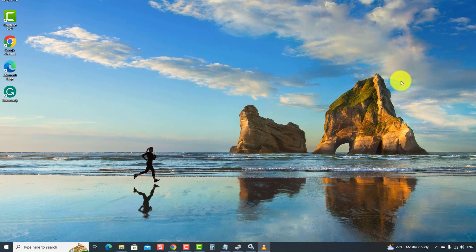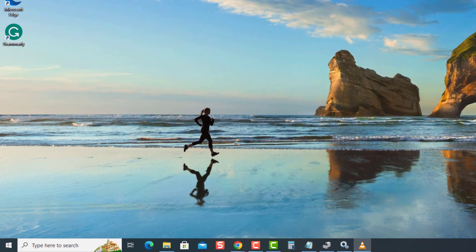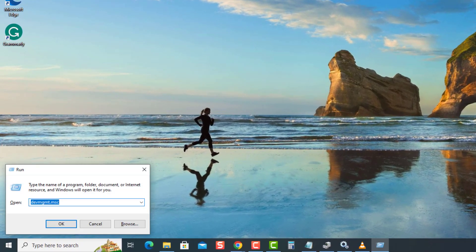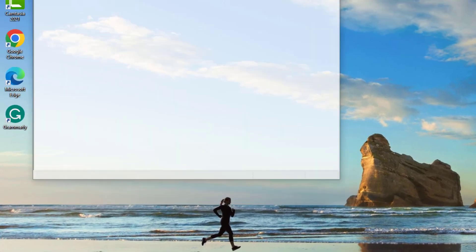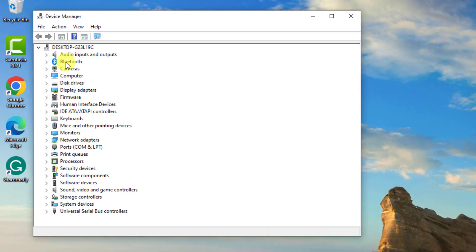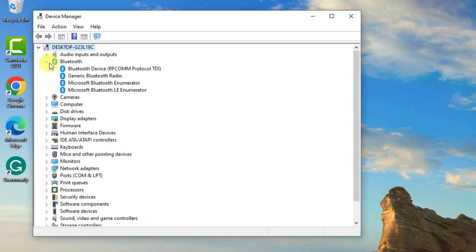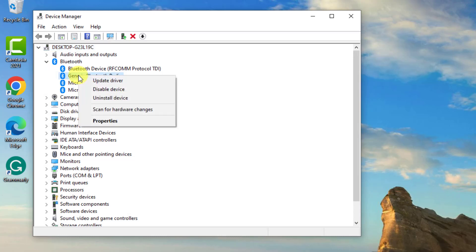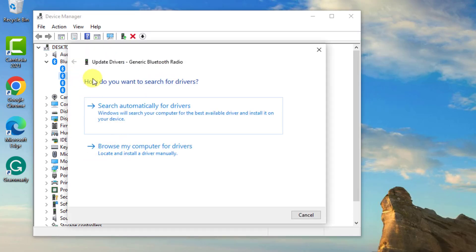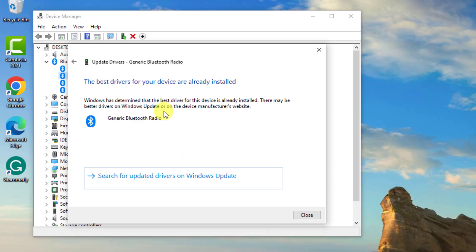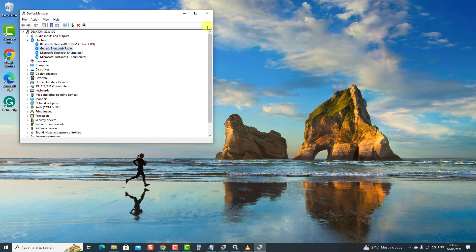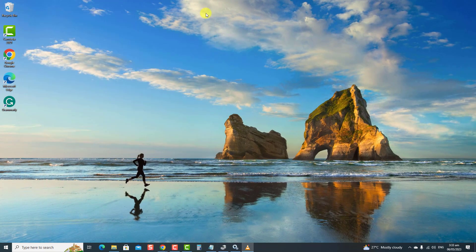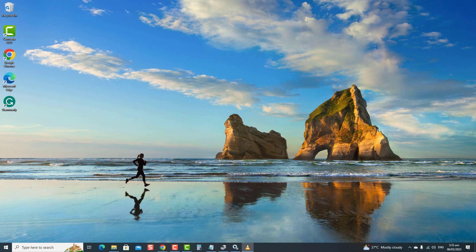press the Windows key plus R on your keyboard to open the run dialog box. At the run dialog box, type DevMGMT.msc and press Enter. Then, click Bluetooth drivers to expand it. Then, right-click on your Bluetooth drivers and select Update Driver from the drop-down menu. Click Search Automatically for Drivers. Once drivers are already installed, click Close to Exit. Then, check if the issue still occurs.